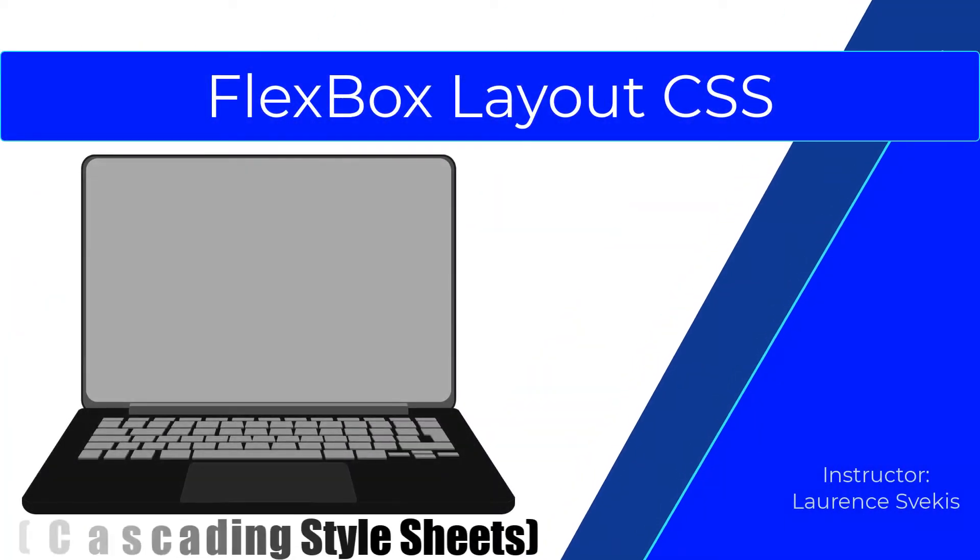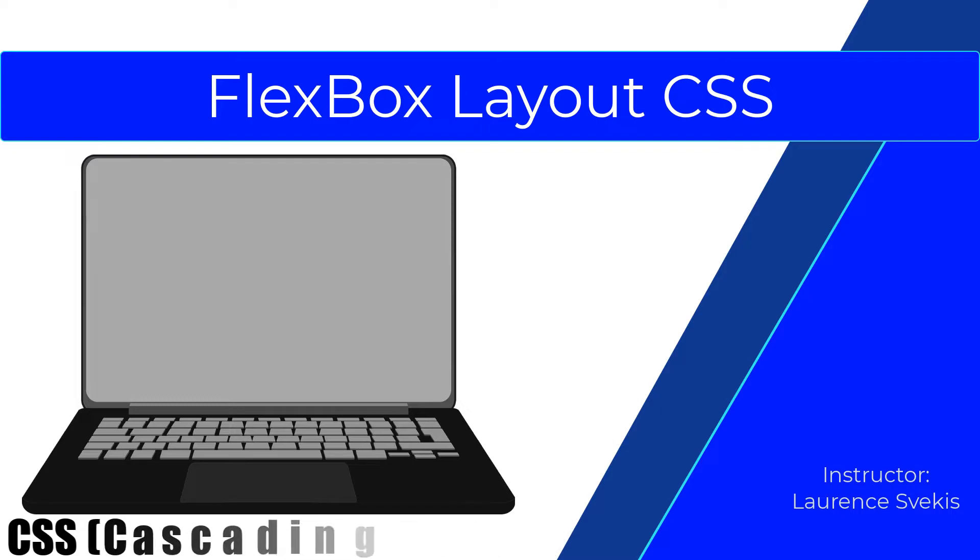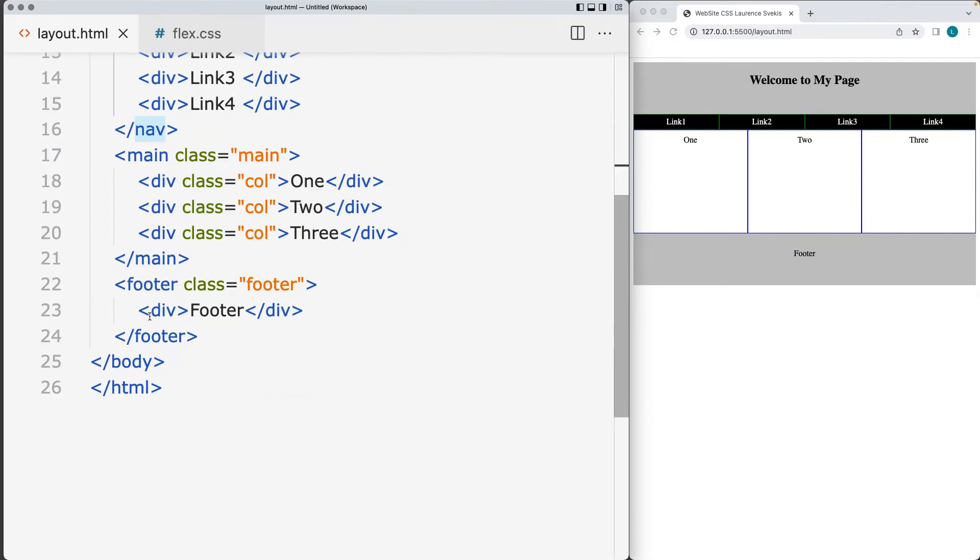We're going to be creating a CSS template using Flexbox and setting up our typical HTML template where we've got the header, the nav, the main and footer, the three column website.